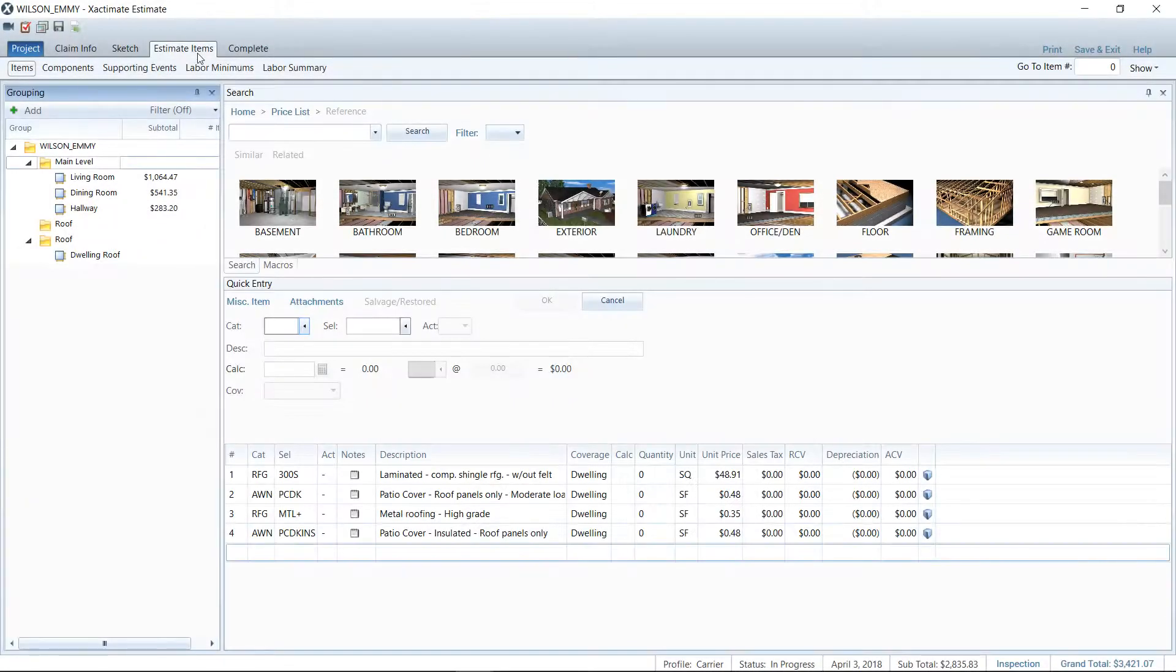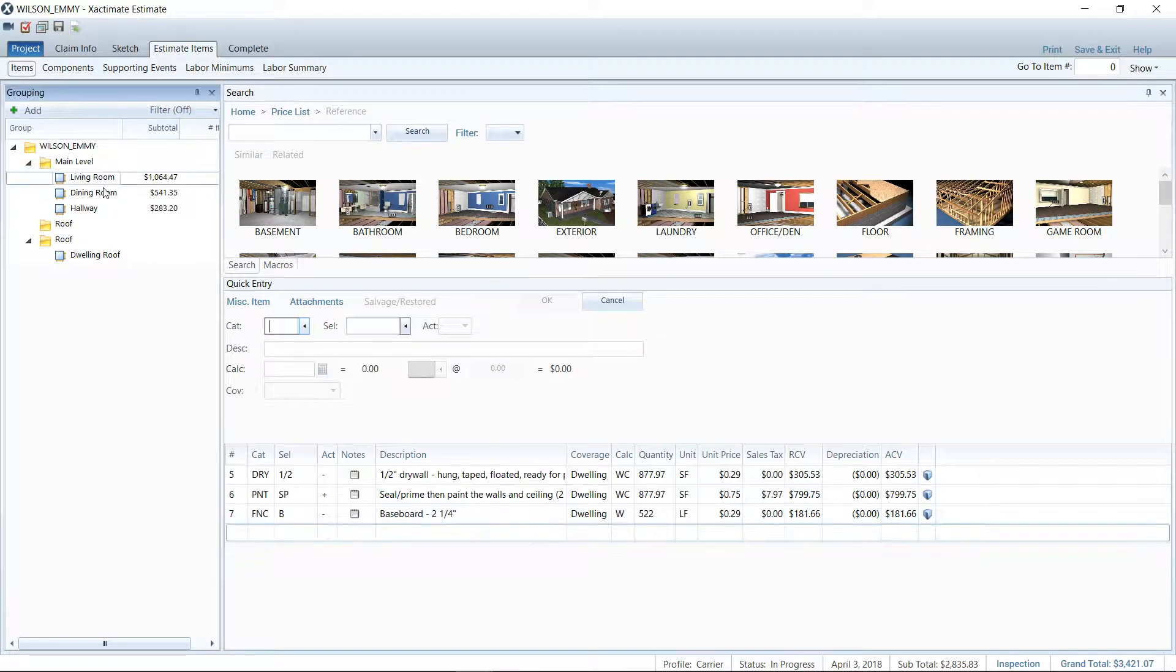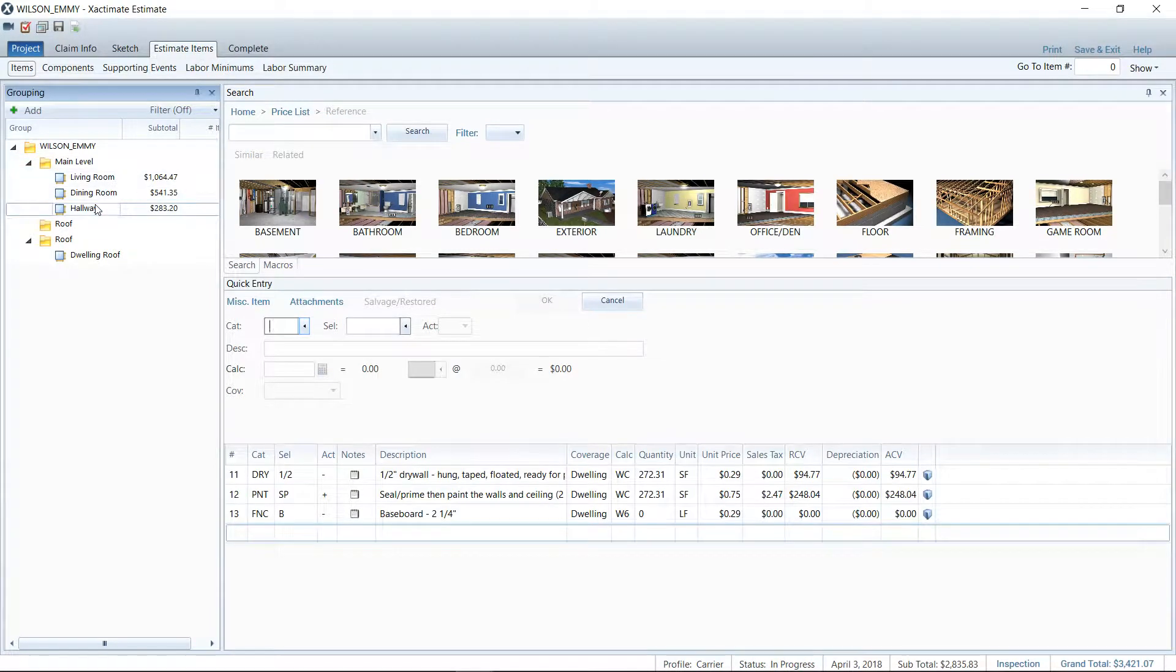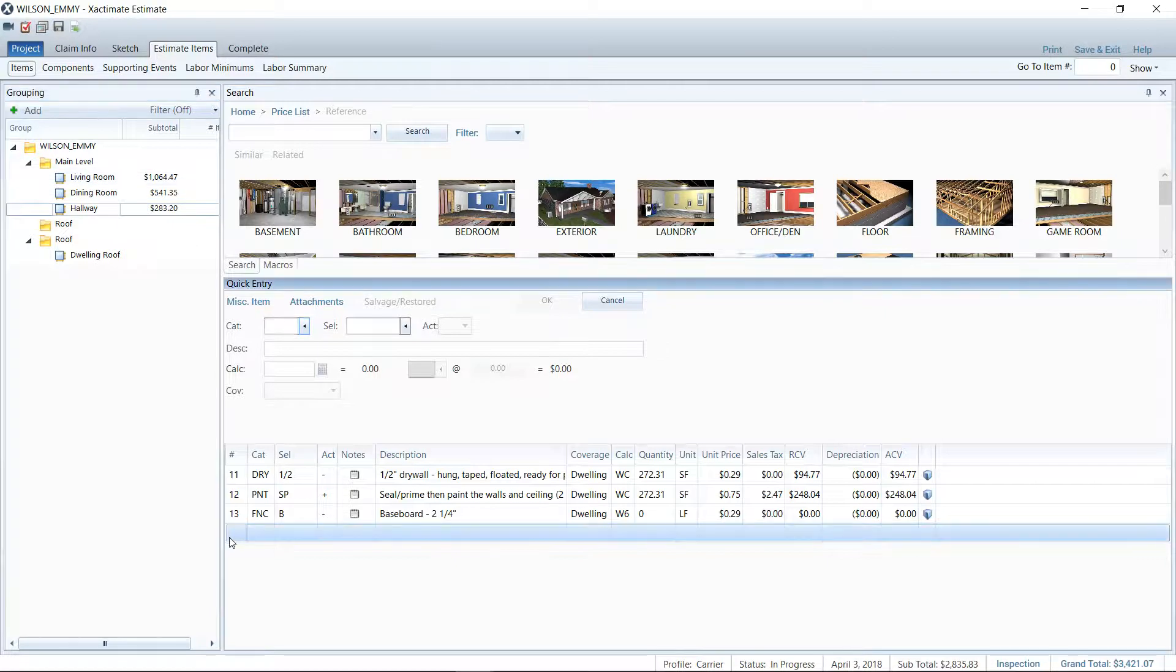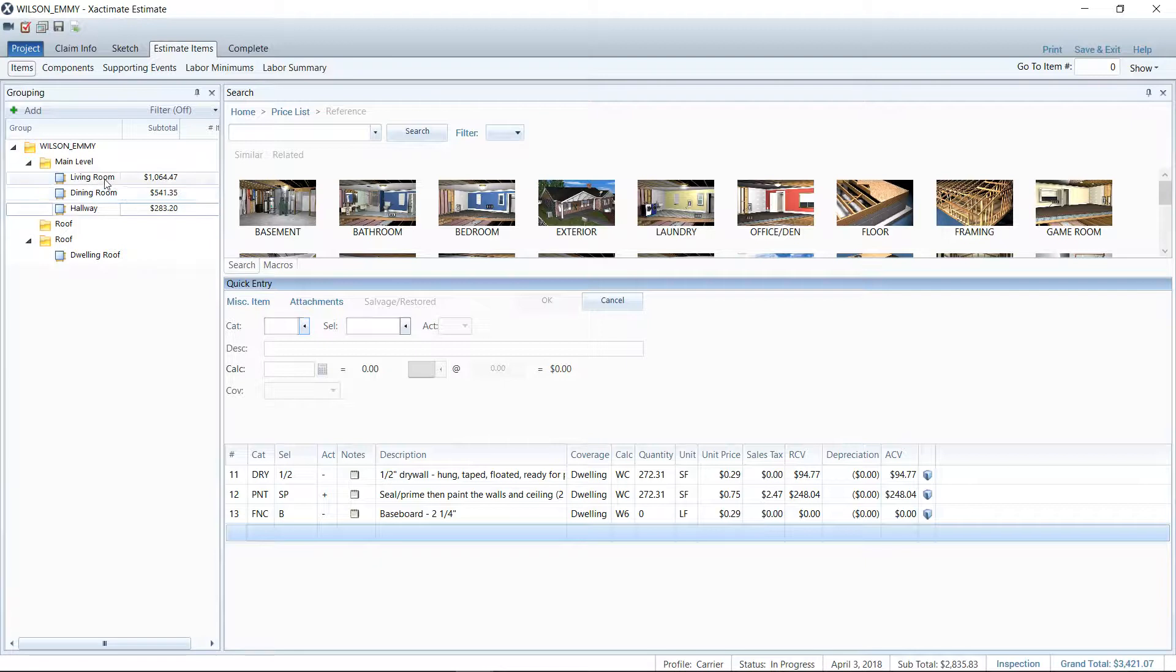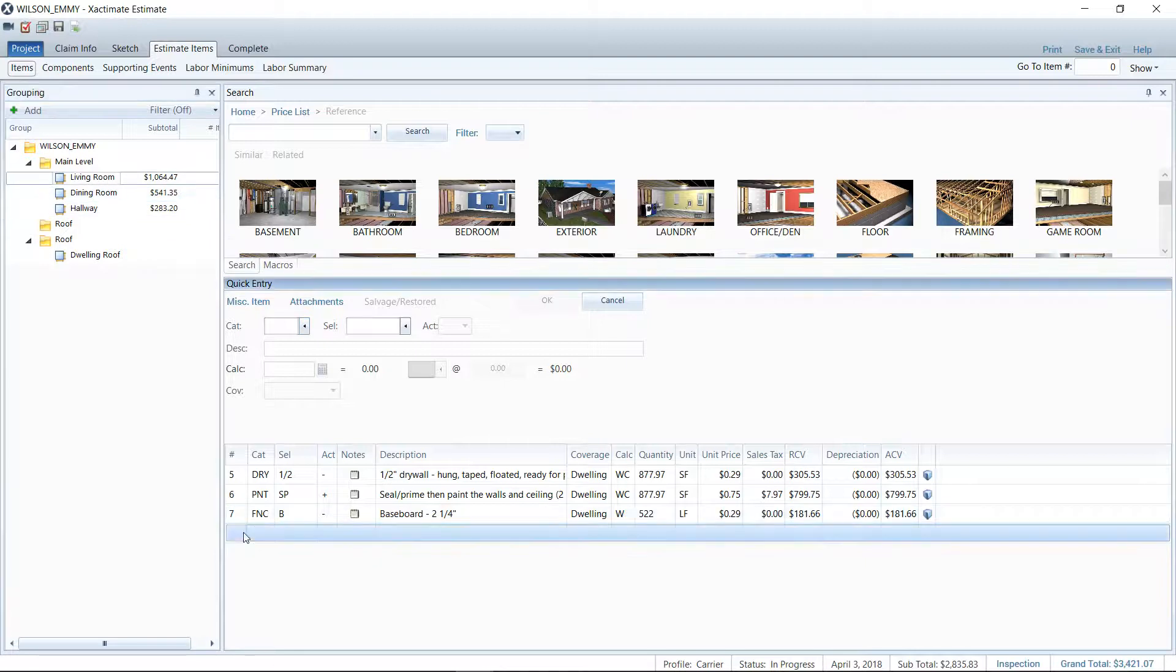So here I am in the estimate item section of a project, and I've got a couple of line items added here. I want to go ahead and make that break, like I said, supplement items listed below, so the adjuster can see what we're asking for. So we'll do this here in the living room, and all you're going to do